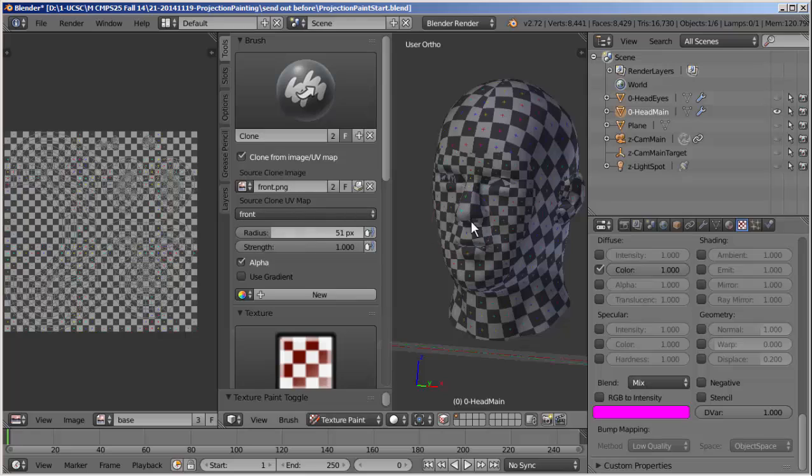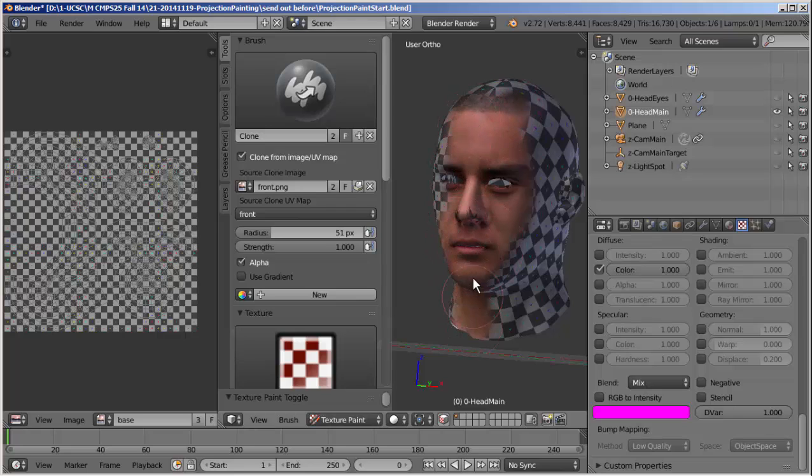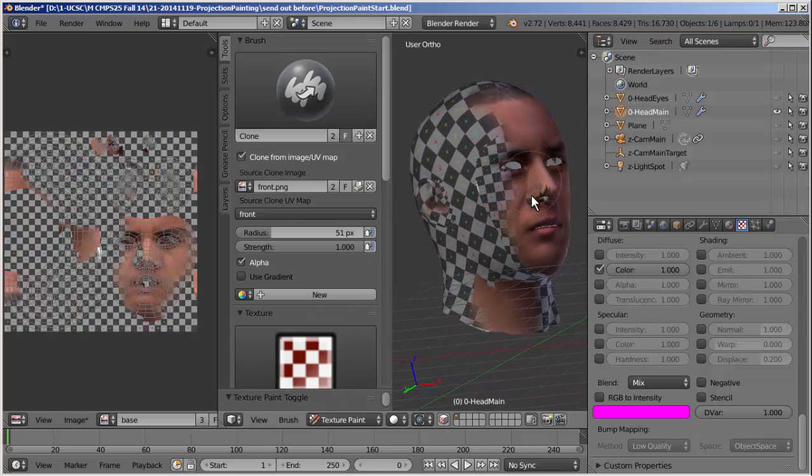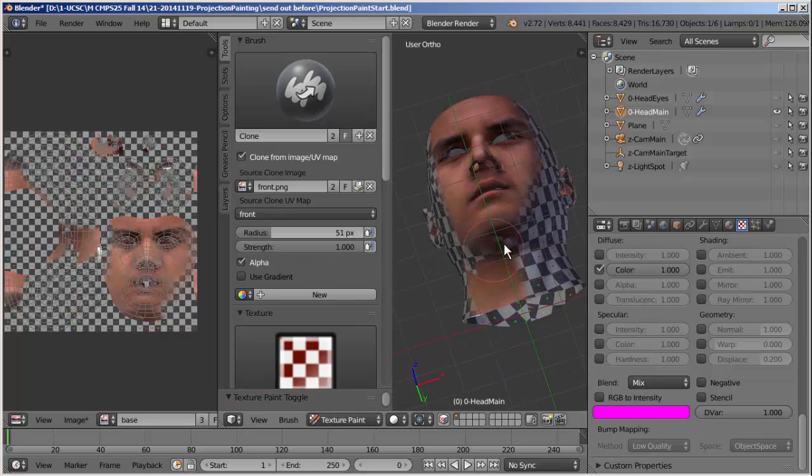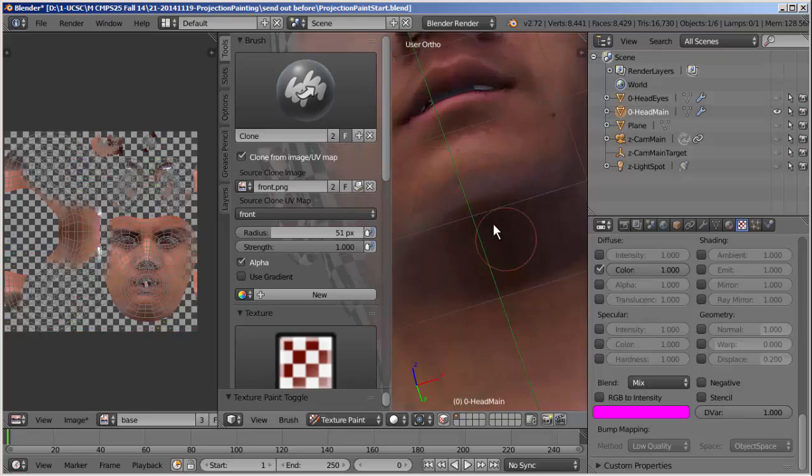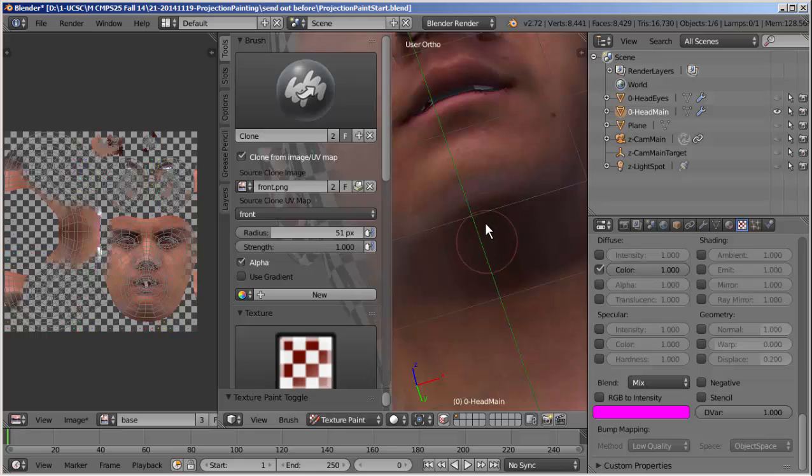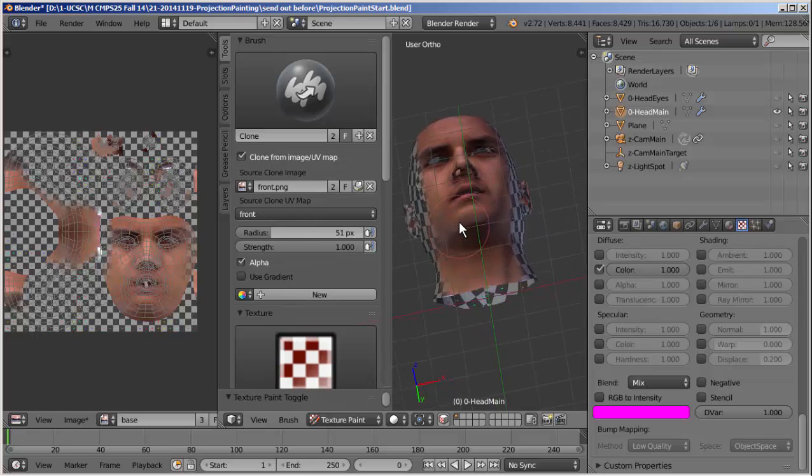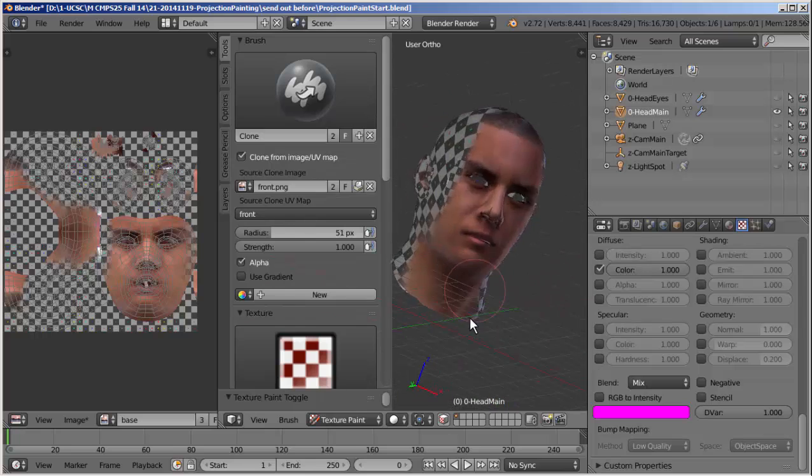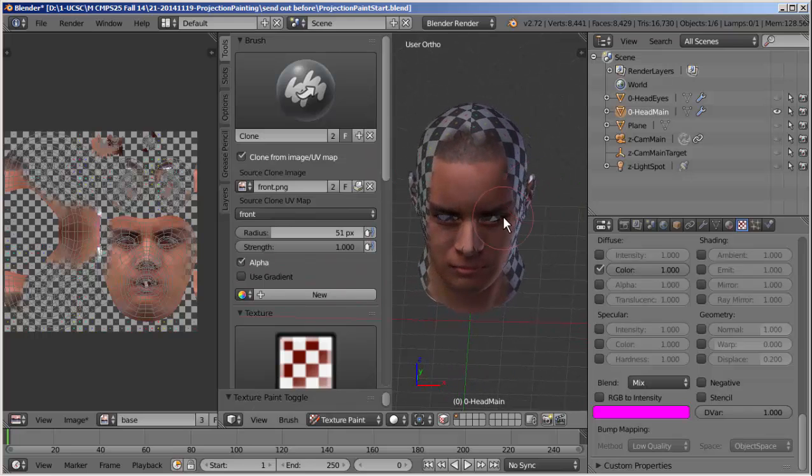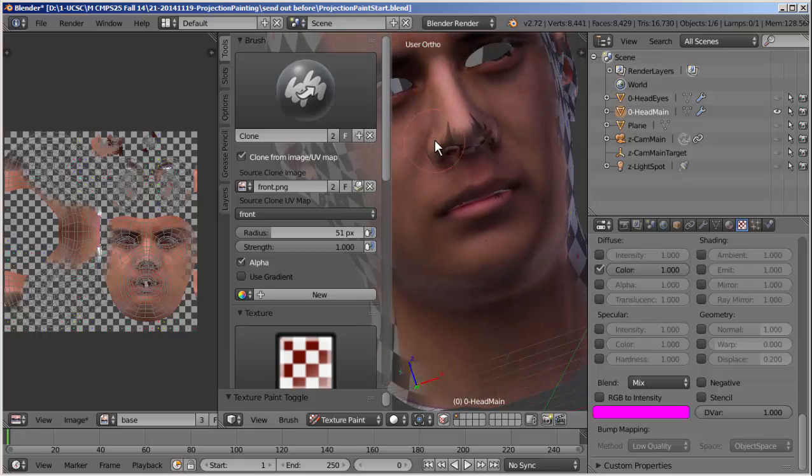In other words, we're going to be painting on this base image a clone of the image as it would appear with that UV map. Okay, source clone image. Where shall we start? Well, let's start with the front. I'll move over here. Source clone image, front. Source clone UV map, also front. So front PNG, front UV map. And down here we've got the radius of our brush. It's pretty big, but we'll use that. Strength is one, completely opaque. And now I can start to magically paint this character's face on the front faces of the mesh.